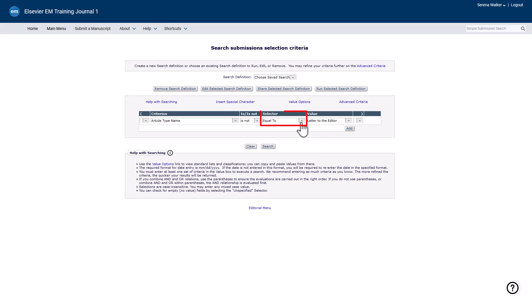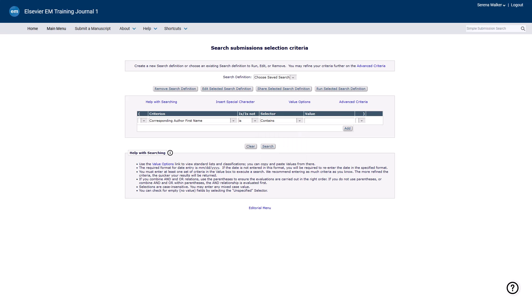The selector column controls how the value will be applied. The options will depend on the criterion chosen — for example, text fields offer different selectors than date fields. The value box will be either a box for entering specific text or it will contain a drop-down of already defined values, such as a list of all article types or document status terms that have been created in the journal.